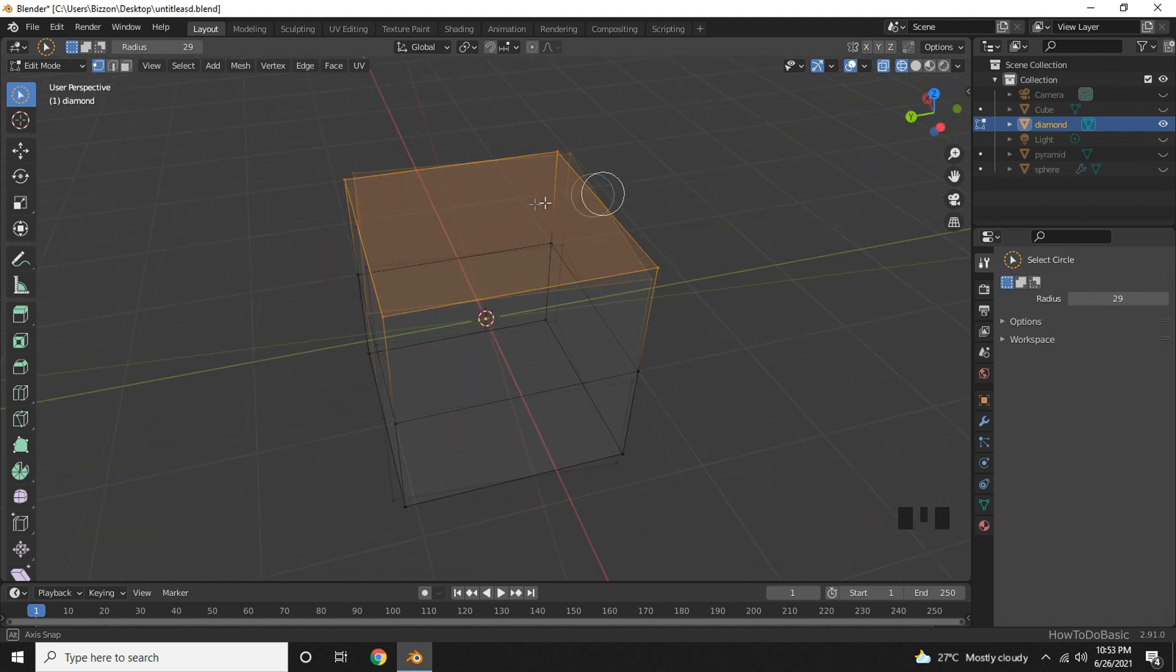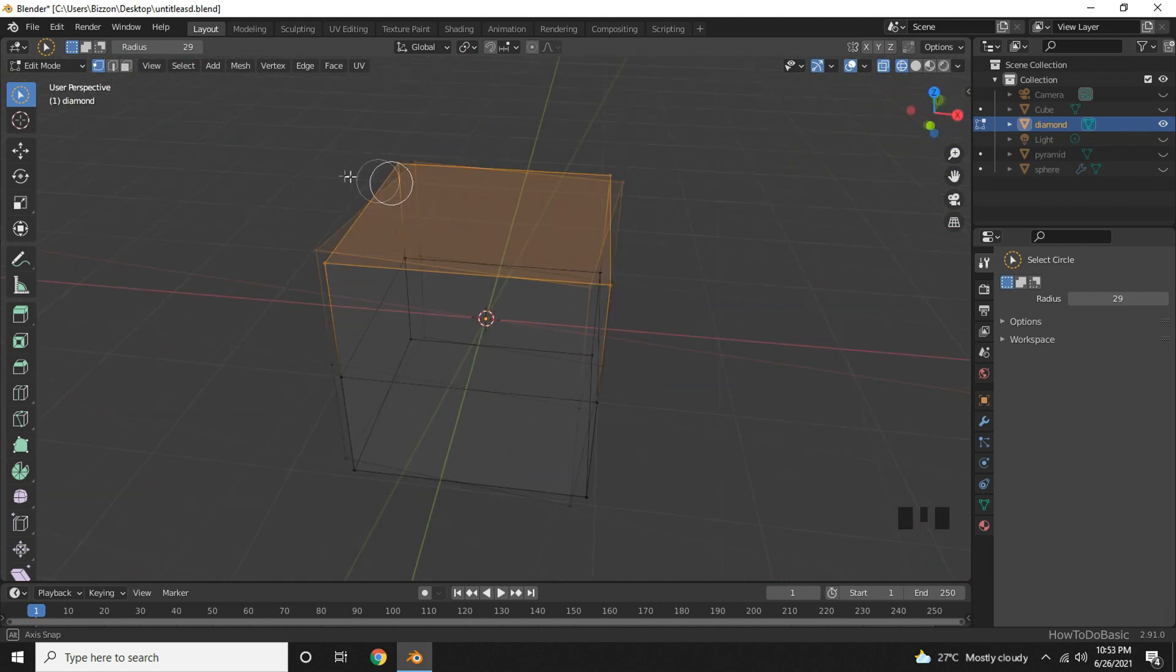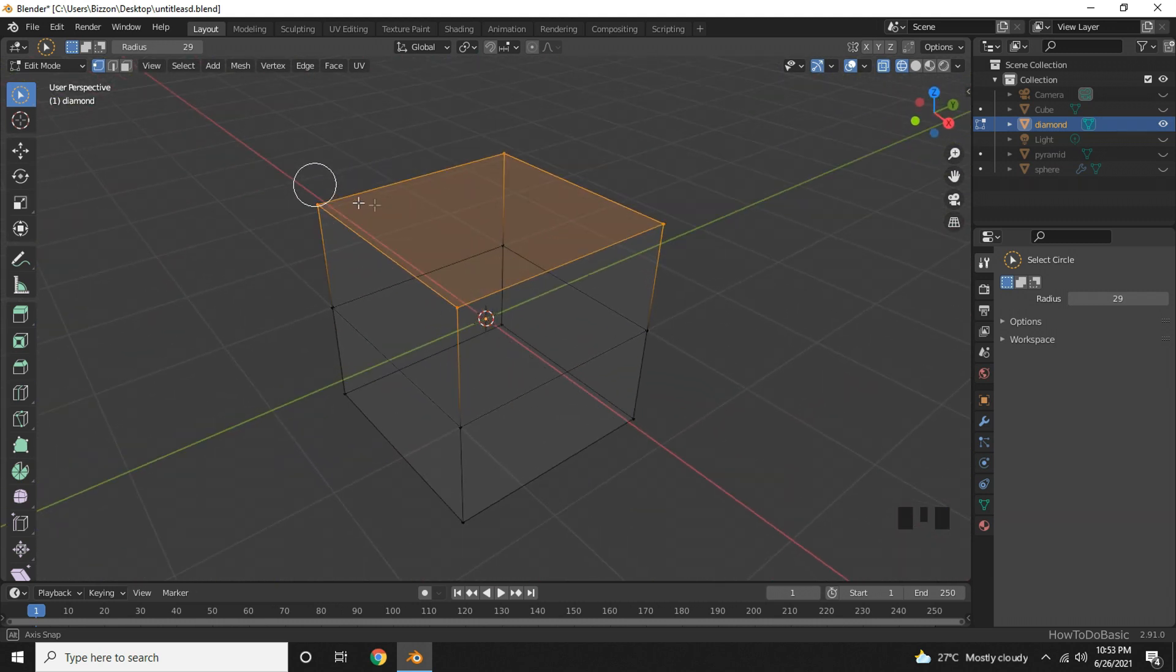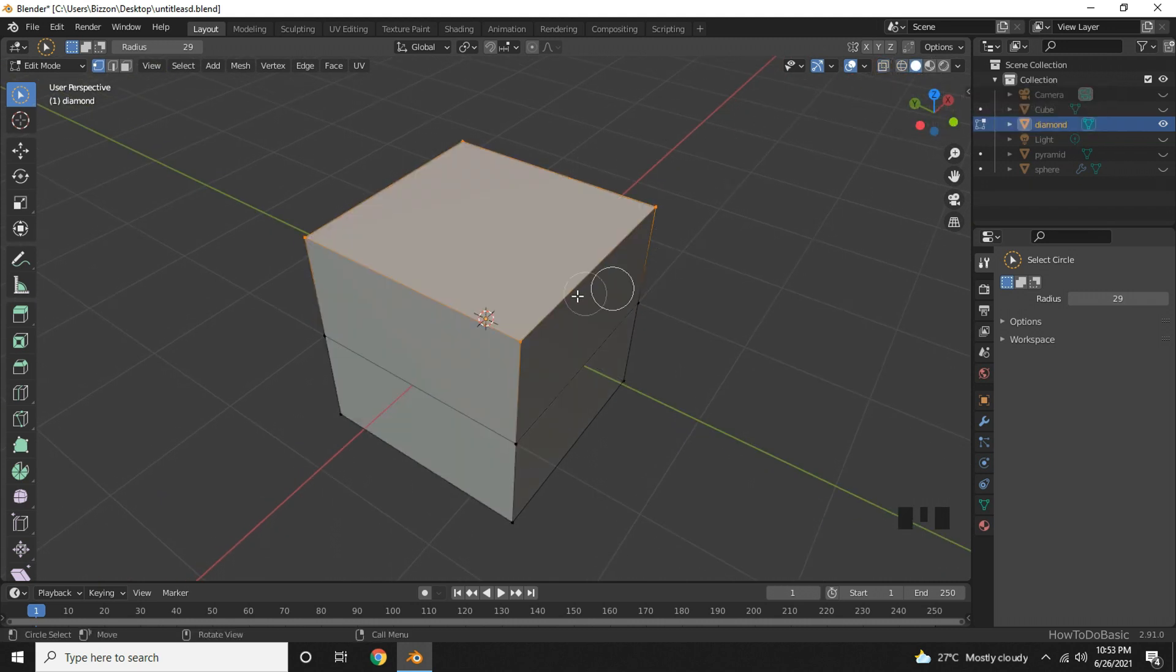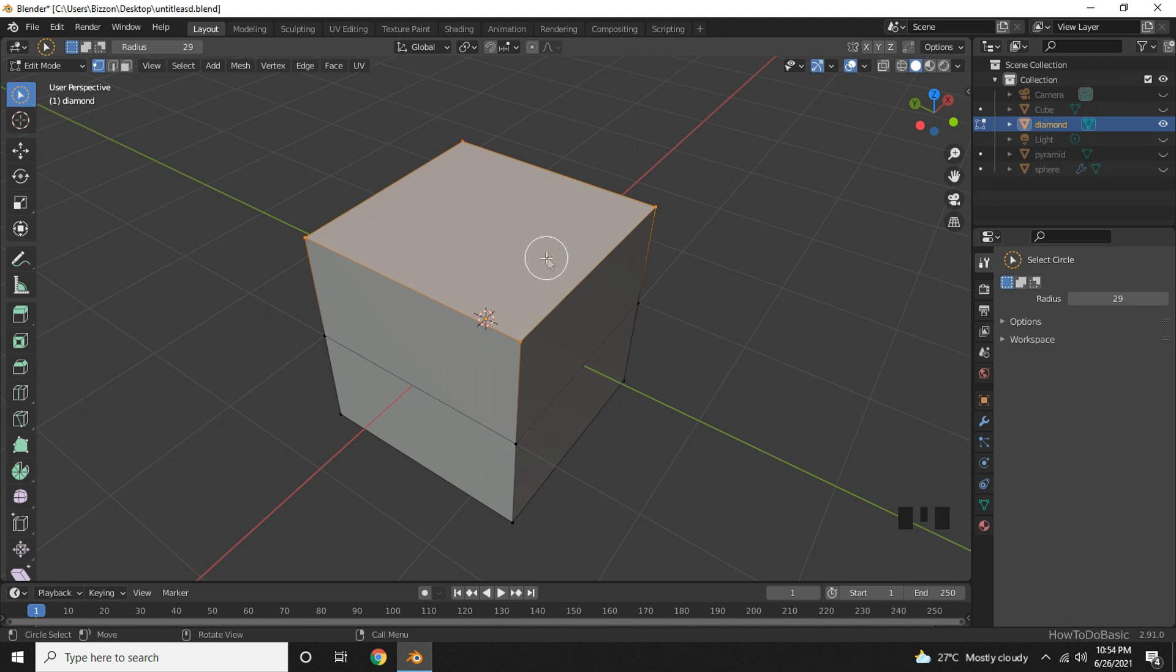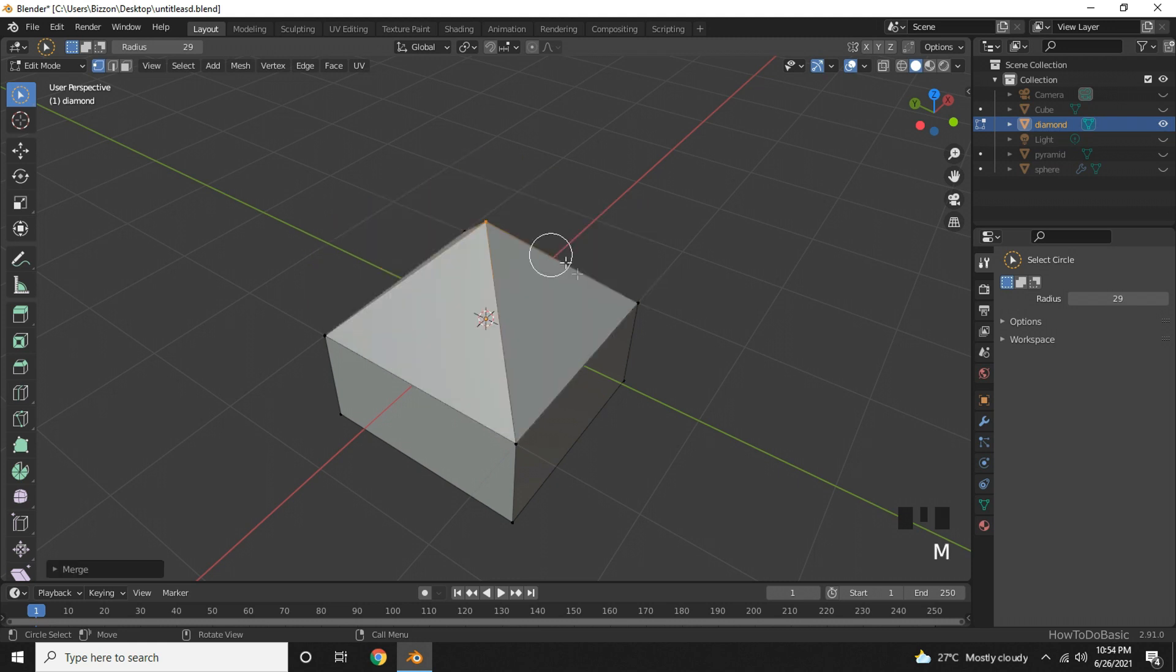Make sure that the right vertices are selected. You can go back to object mode by pressing the tab key. Press M now and choose at center.